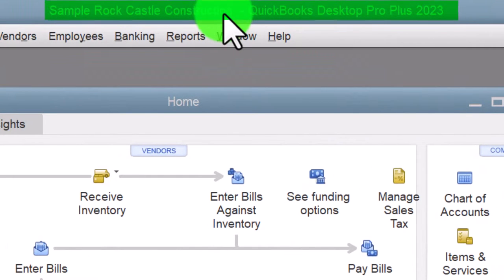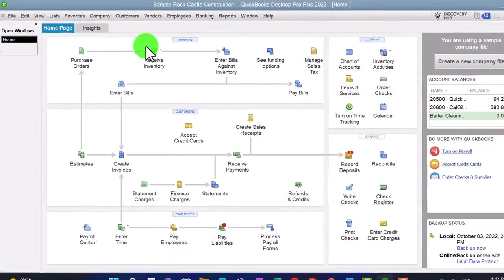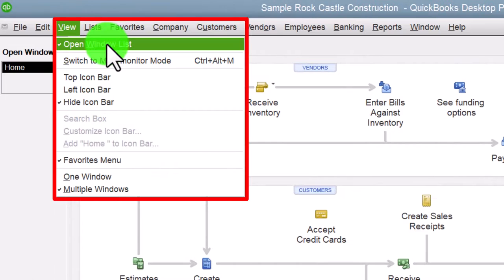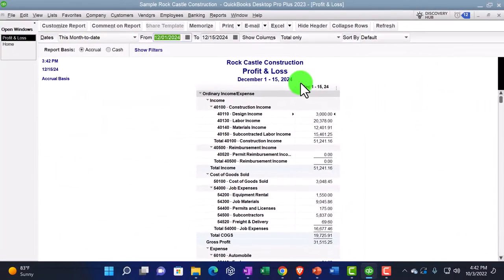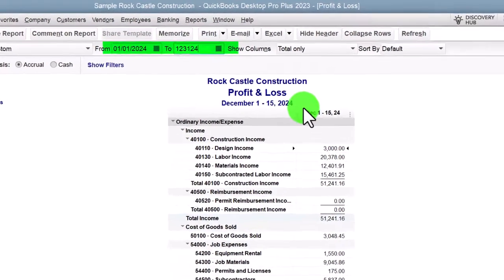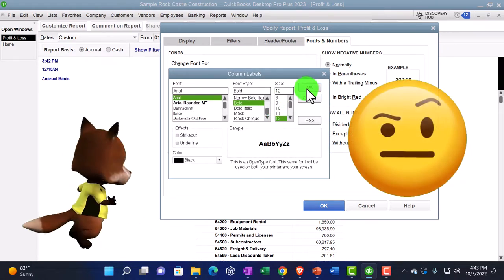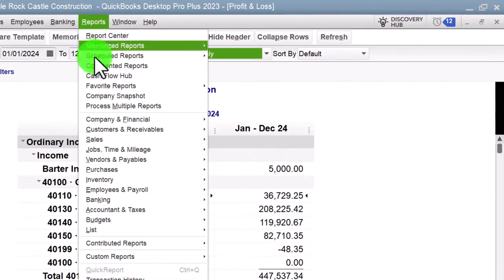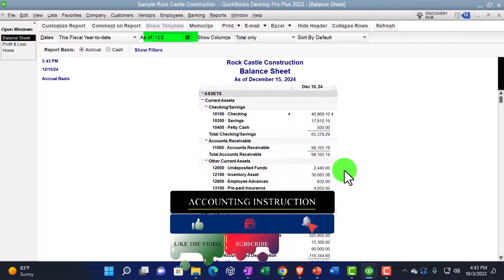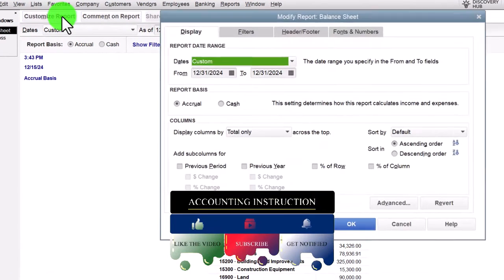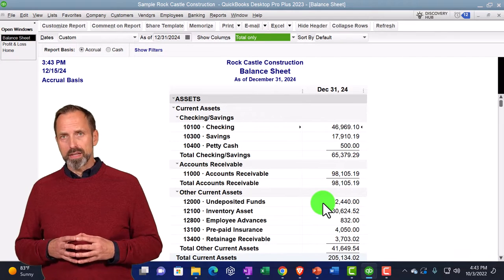Here we are in the QuickBooks Desktop sample Rock Castle Construction practice file. Going through the setup process: maximizing the home page to the gray area, checking Hide Icon Bar and Open Windows on the left side. Going to Reports > Company & Financial > Profit & Loss, date range January to December 2024, customizing fonts and numbers to size 12. Then Reports > Company & Financial > Balance Sheet, date 12/31/24, same font customization.